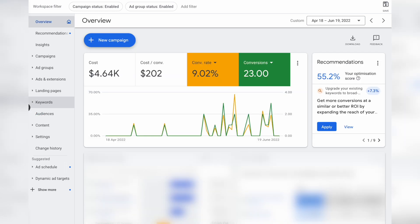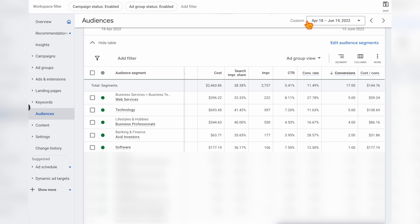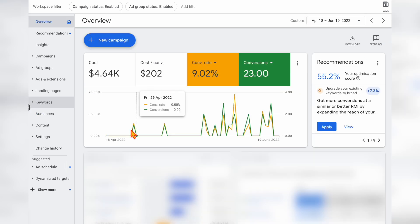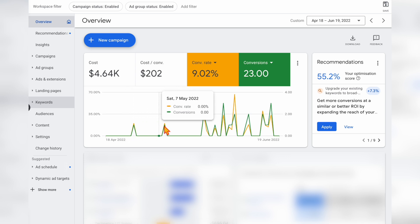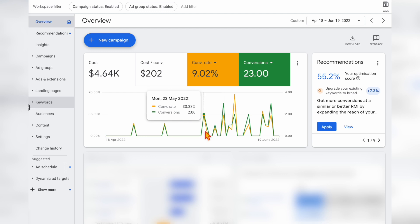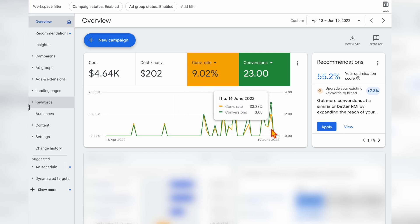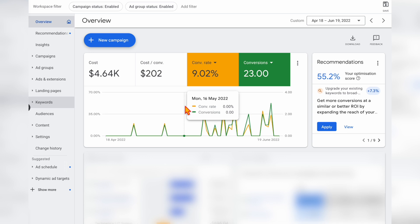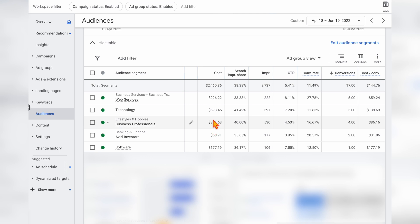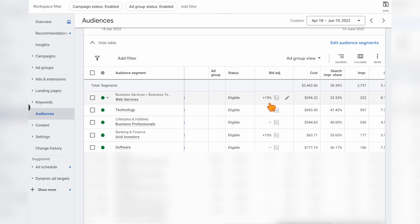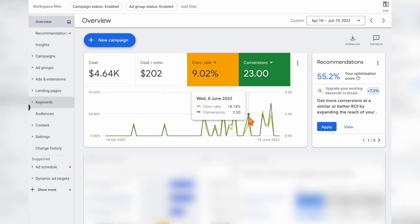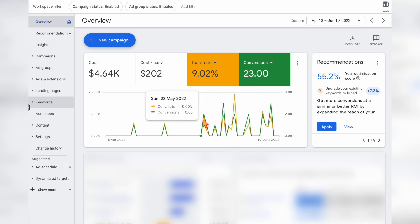Looking at the same date range — the 18th to the 19th of June — when we first took on the account, they were only getting around one conversion a week. From there we were able to see much higher conversions coming through because we had this extra audience data. This is why it's so important to add those audiences — when you can see all the relevant data you can add those extra bid adjustments, and you can see what the results have been just by getting that extra audience data and adding those bid adjustments.